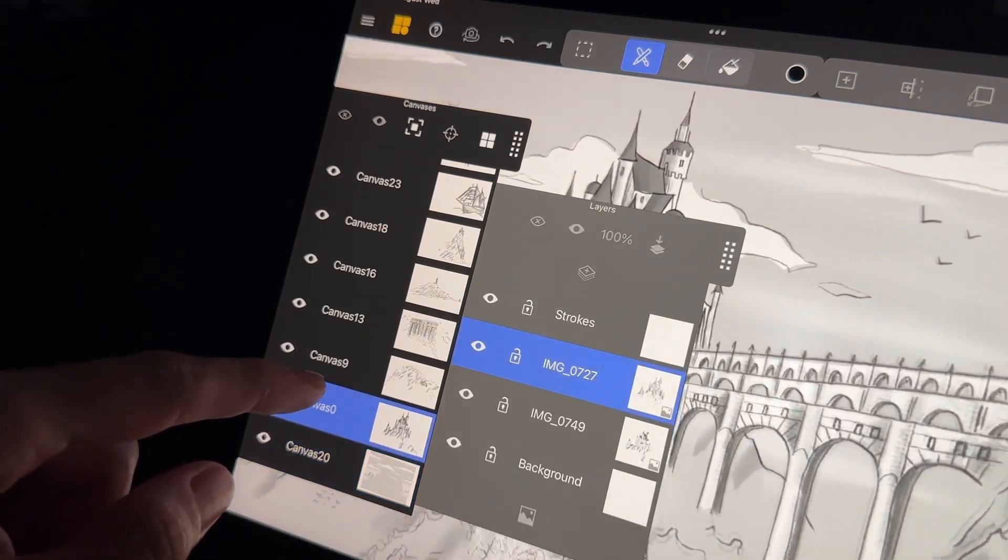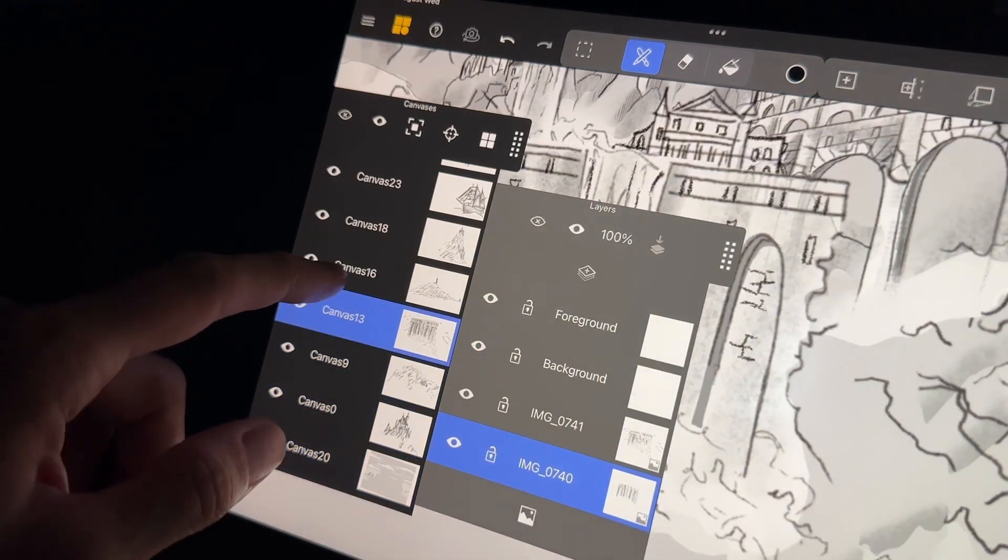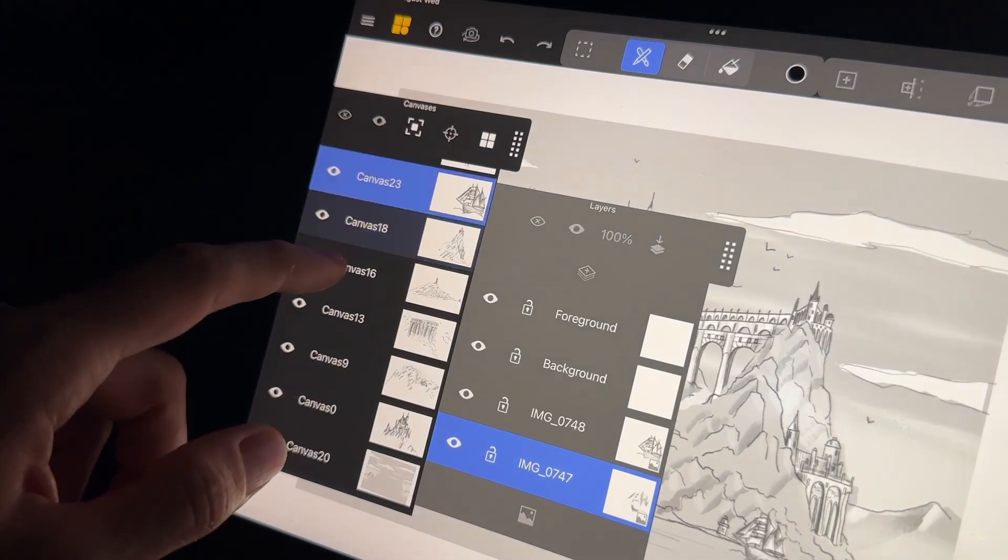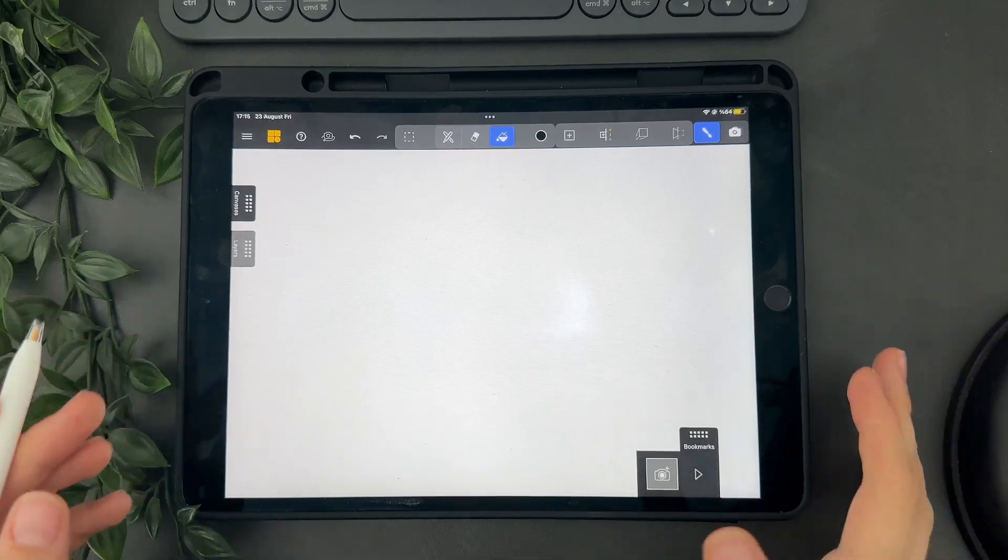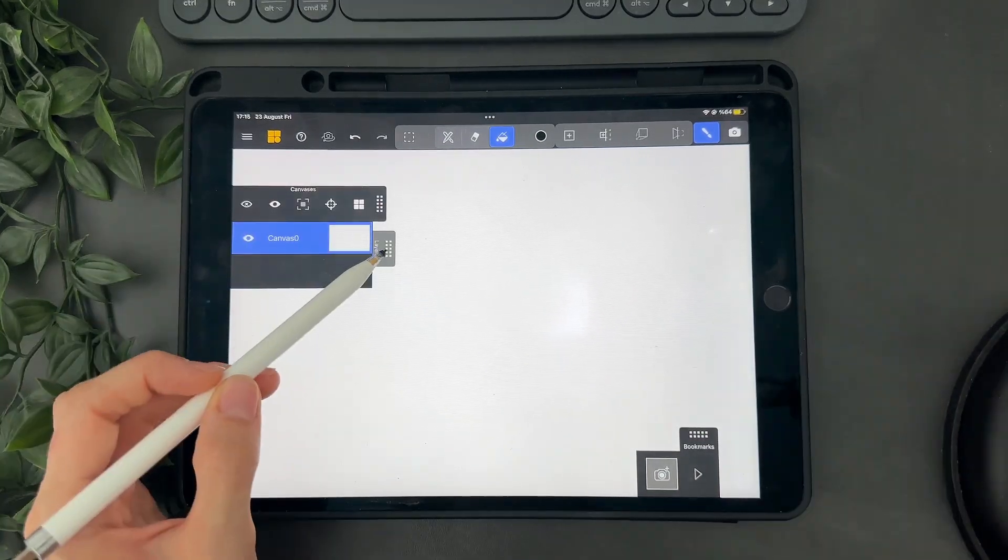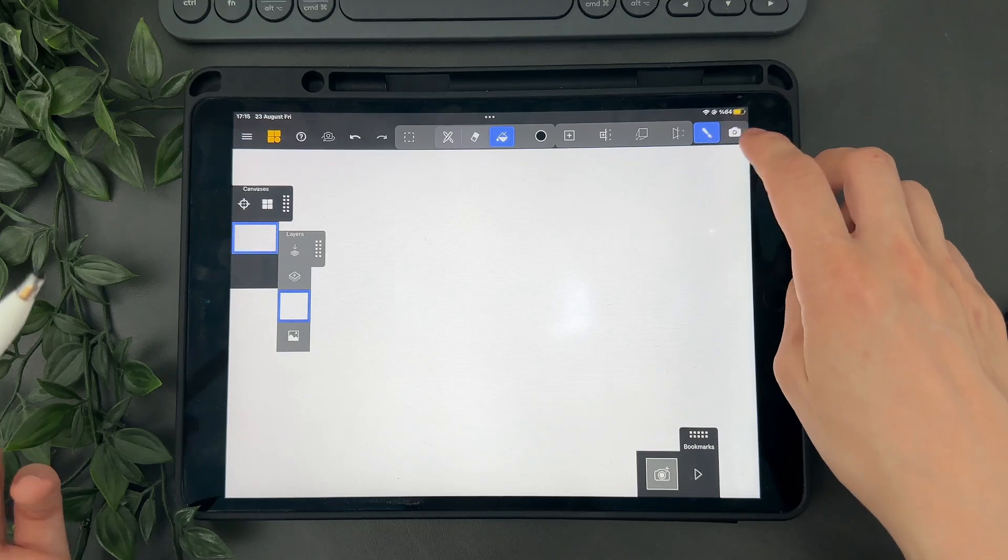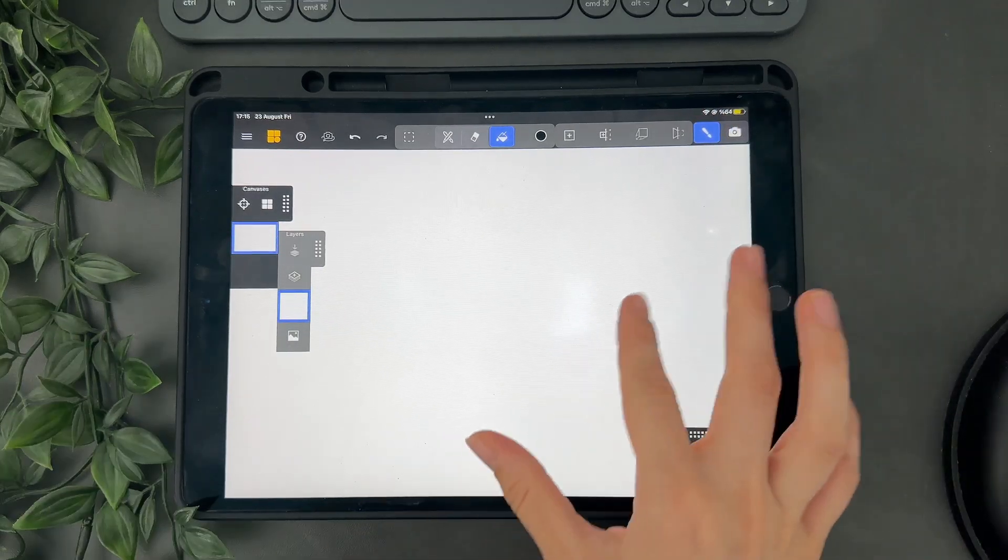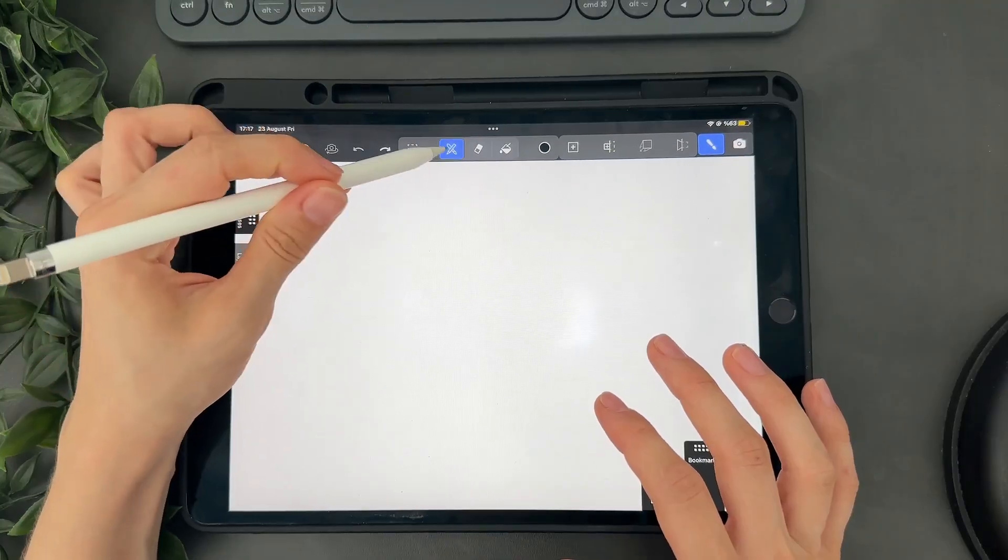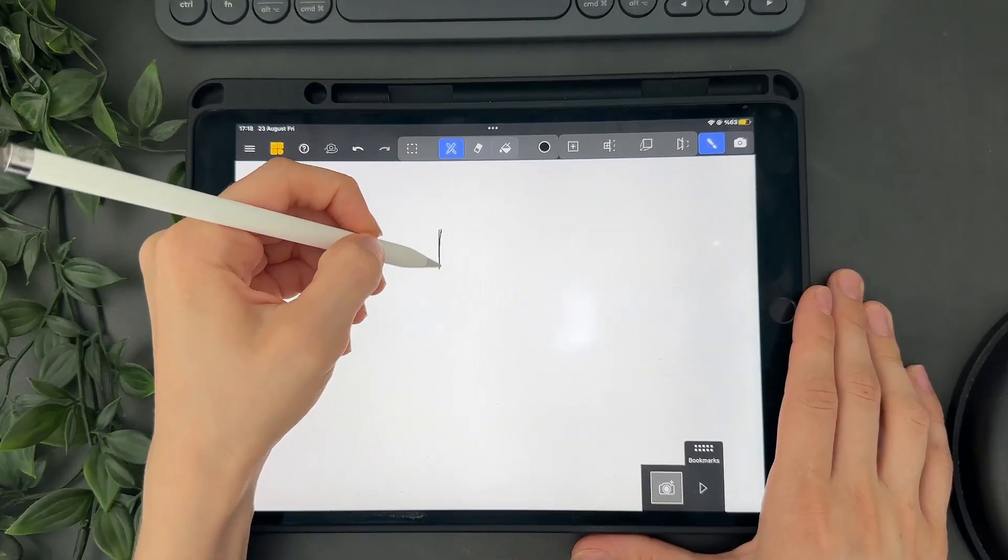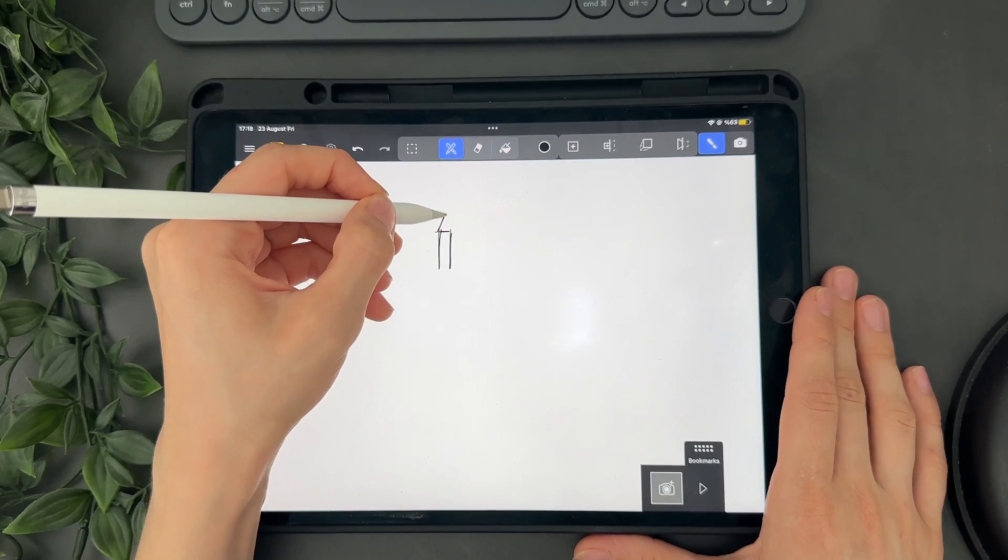So first let me show you how the canvas and layer tools work. Then I will show you how you can import your drawing from Procreate. I'm starting with a new blank scene. You can see there is only one canvas in the canvas panel. Switch to drawing mode so we can start drawing on the canvas. Because the canvas is infinite you can zoom in and out and draw anywhere you would like. Let's draw a castle on the top of a mountain to get started. So I'm drawing my castle.